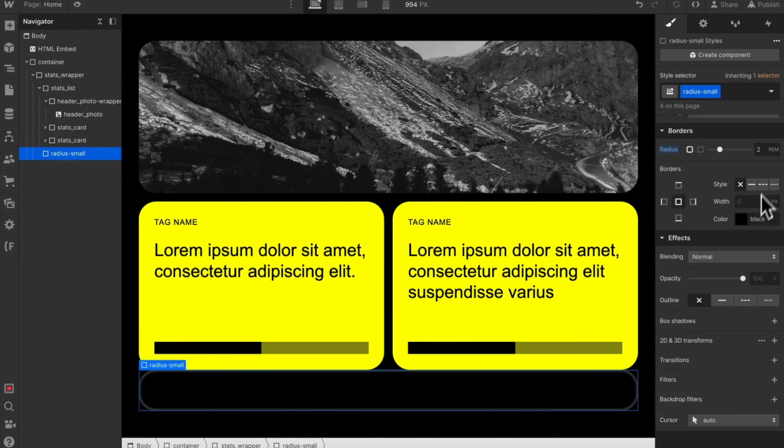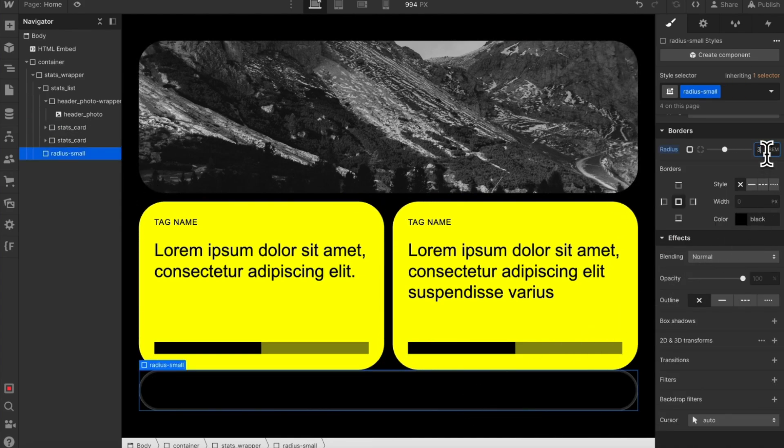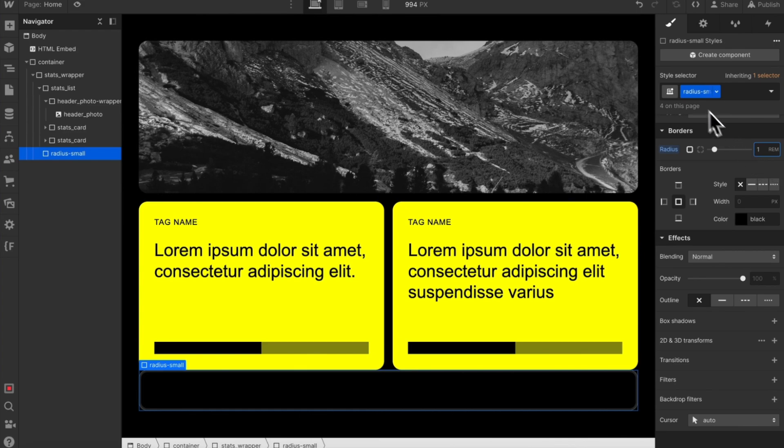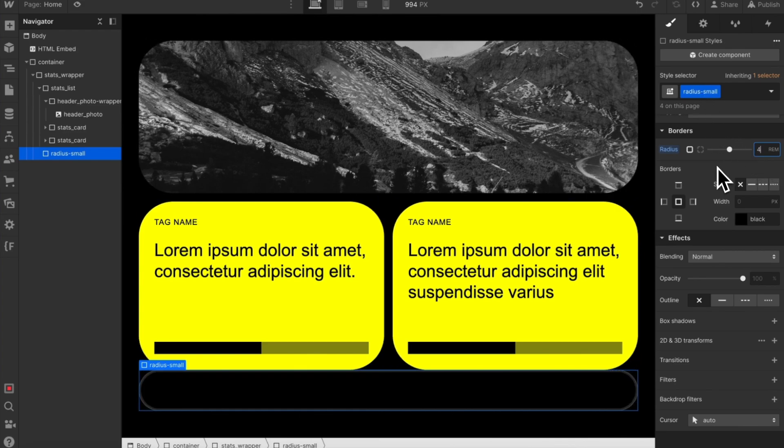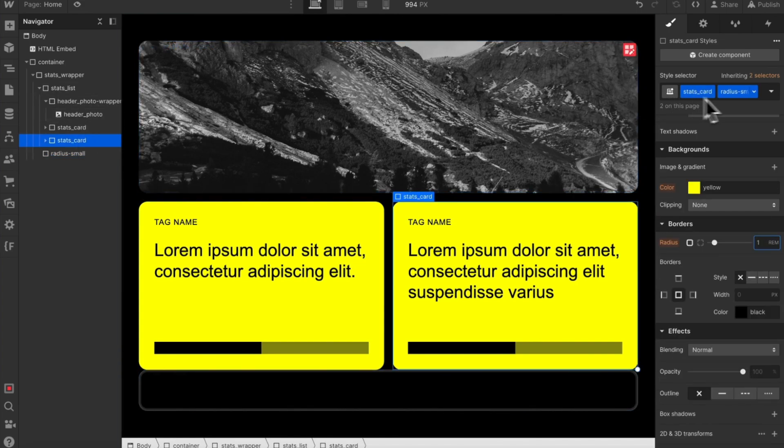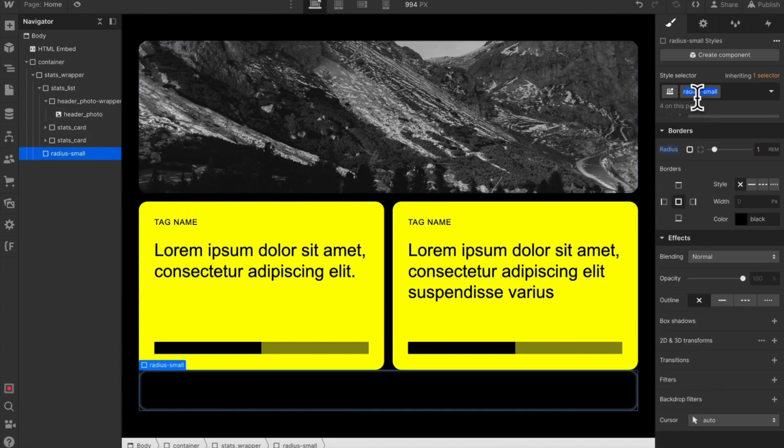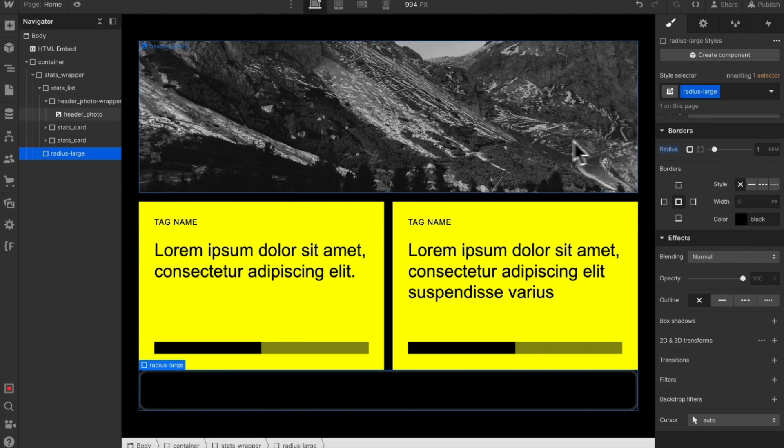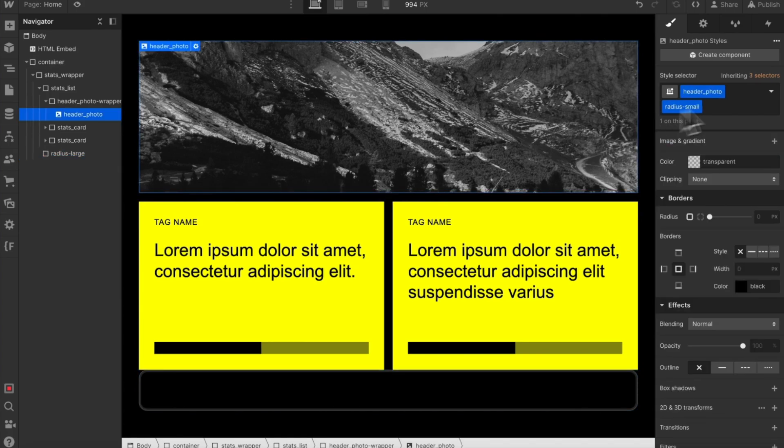Meaning if we update this class in the future, it's updating every instance. But what if we need to change from radius small to more of a larger size? We could either reclass each of our elements, which could be really time consuming, or we could rename our global class to something like radius large. When we do that though, it unlinks each of these instances. They're still labeled as radius small.